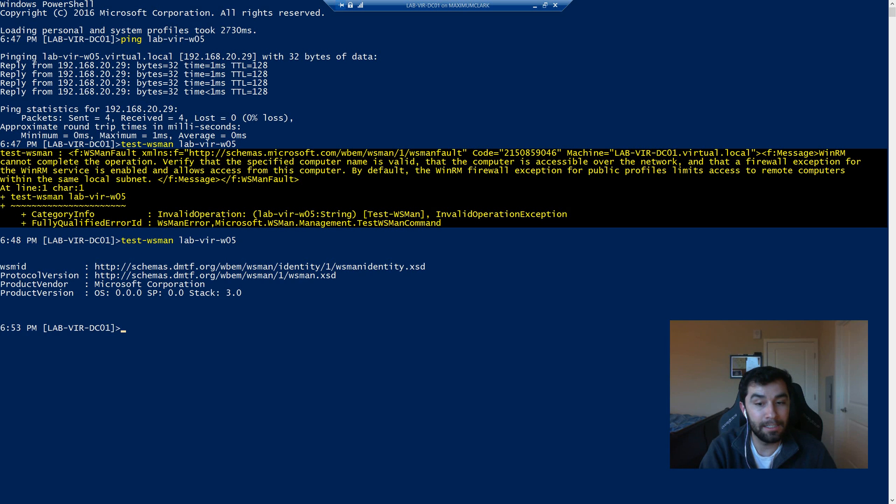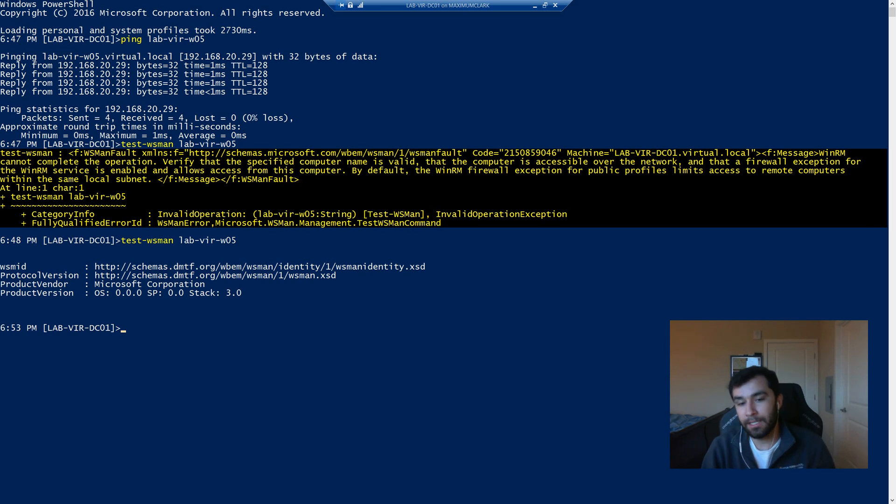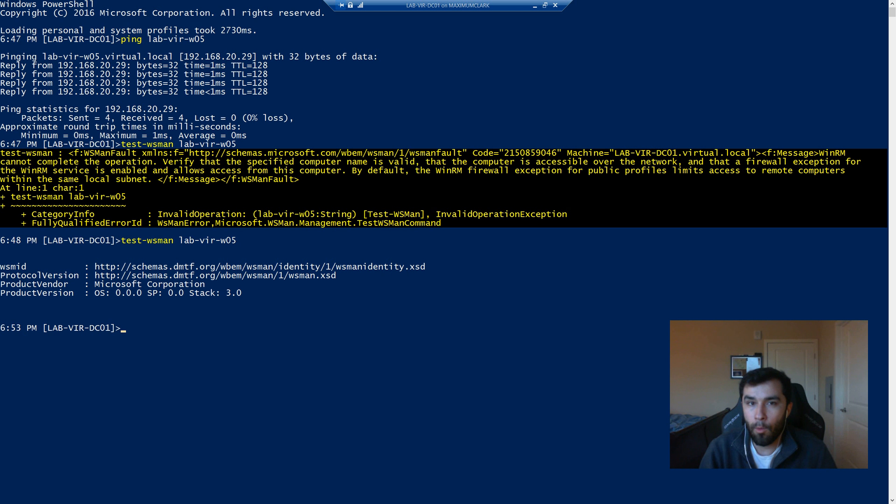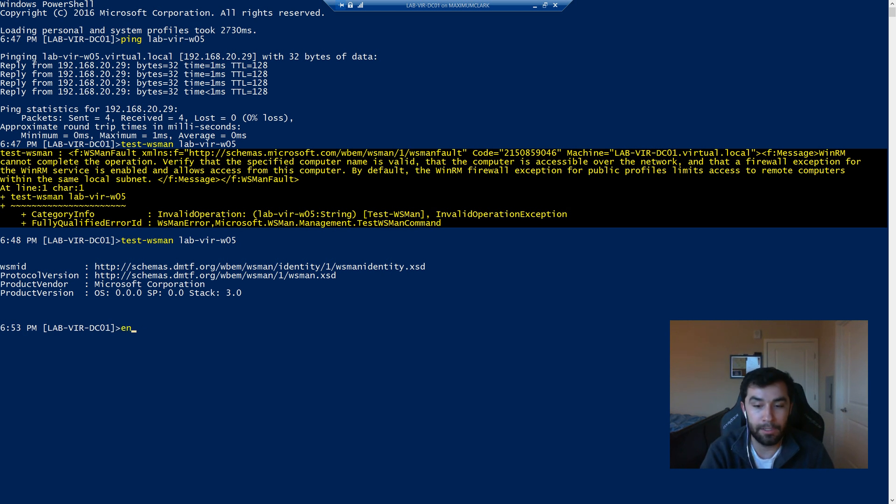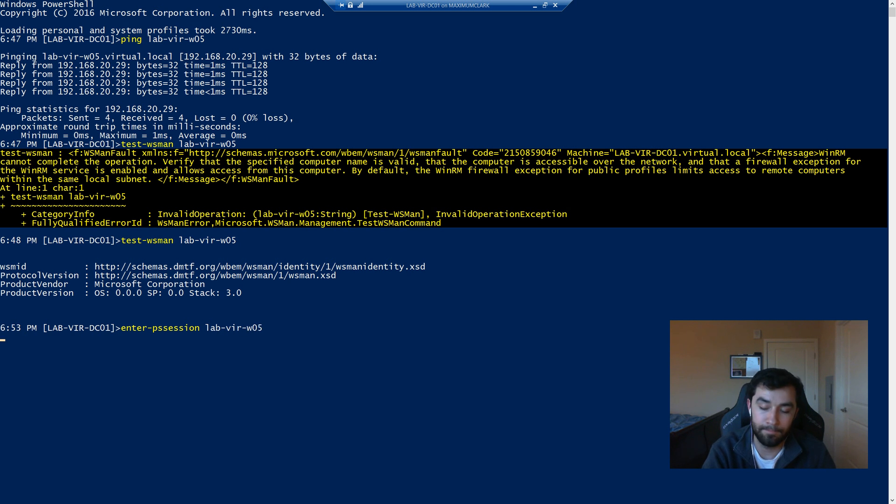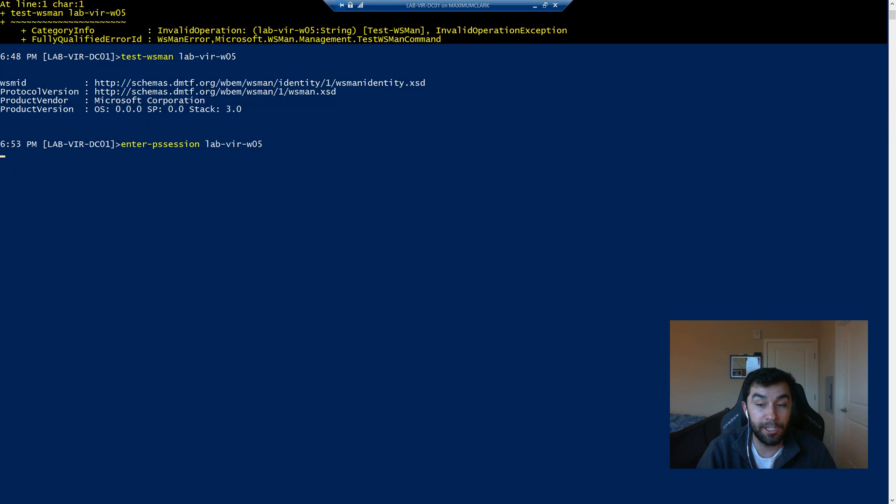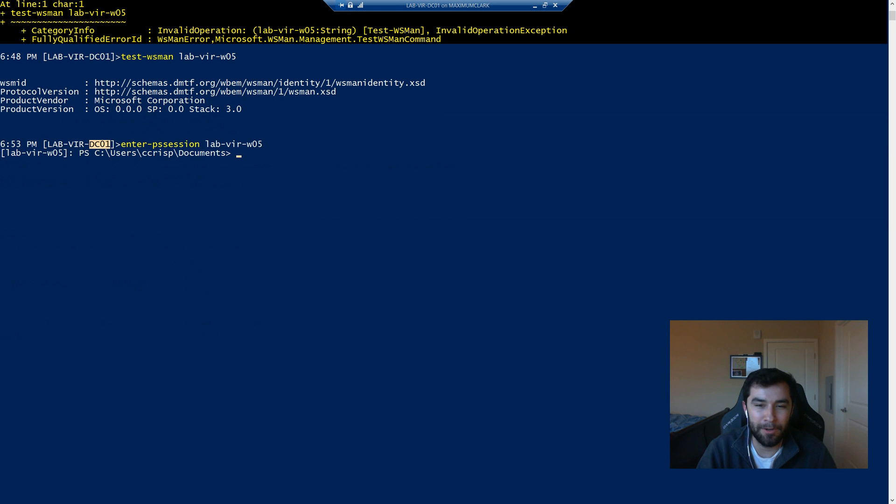And that's a beautiful thing to see. That means that it's listening. That means the firewall port is open. And then we can do wonderful things like this. And we can enter that session. So you'll see the prompt change in just a moment. And so it's telling us that we're no longer on DC01, we're on W05.